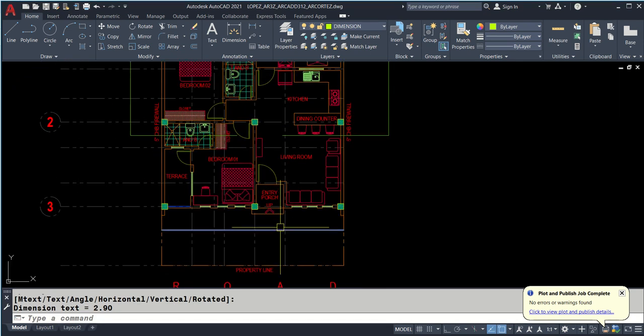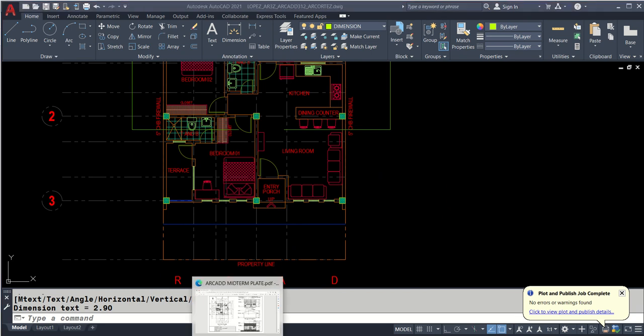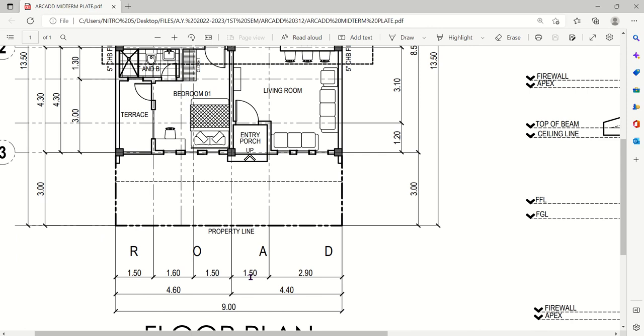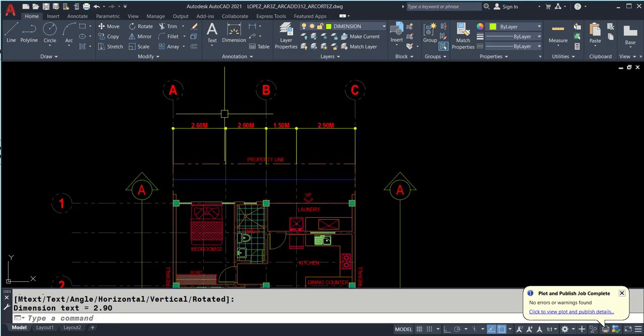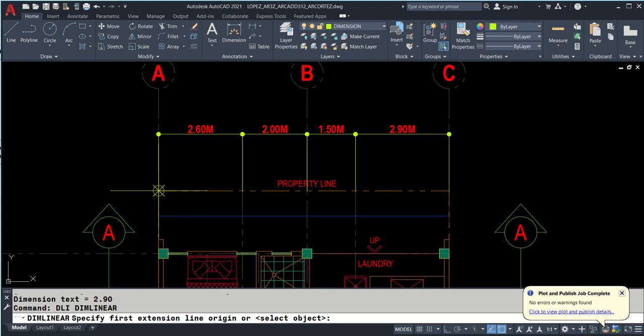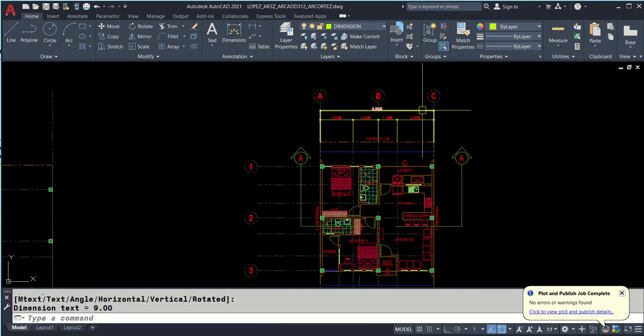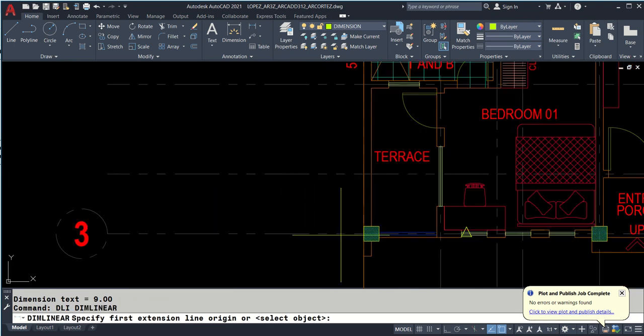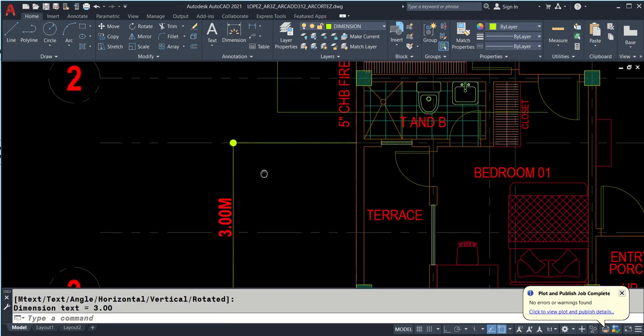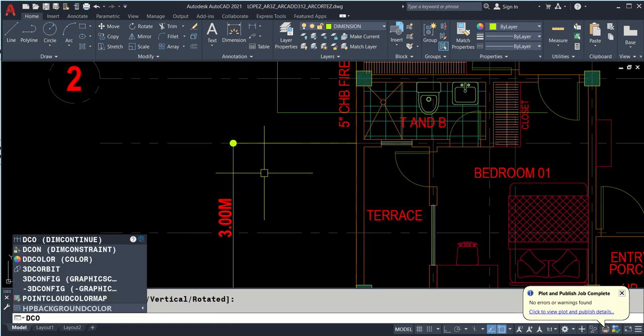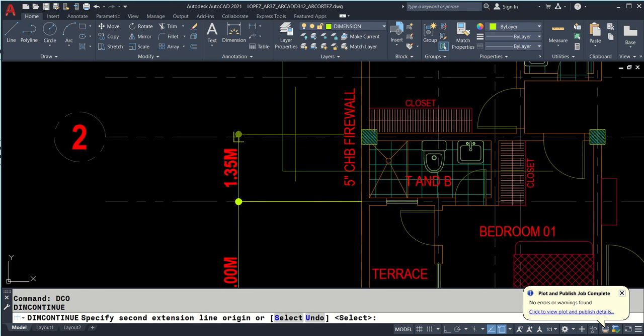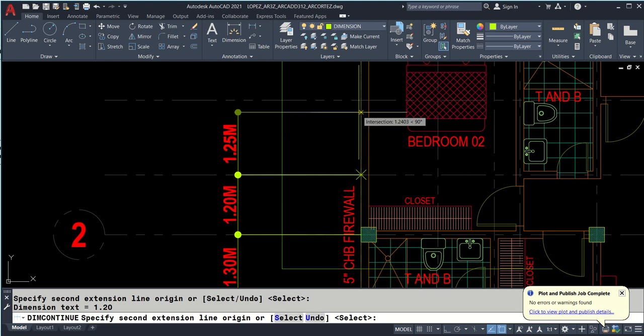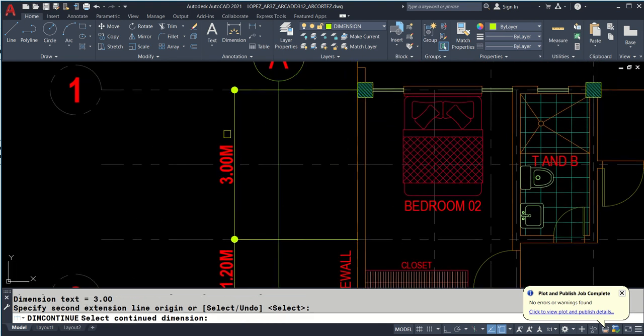DLI again, 1 and 2, snap here. DLI - snap on the grid and the circle. You might not need to dimension here because you can emphasize the dimension at the bottom, getting the total measurement.